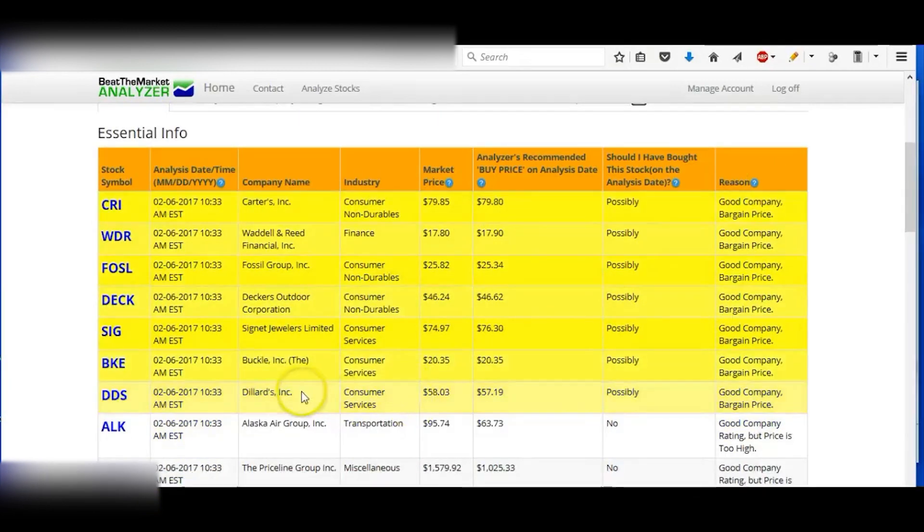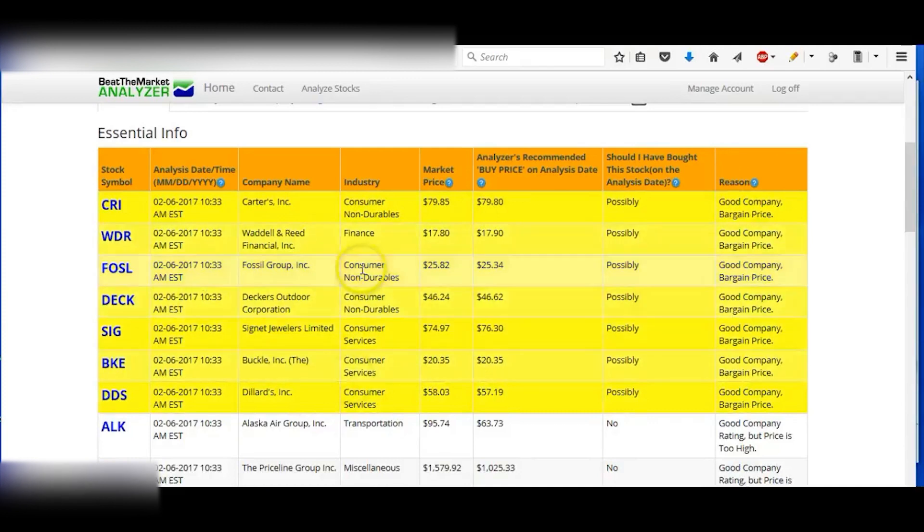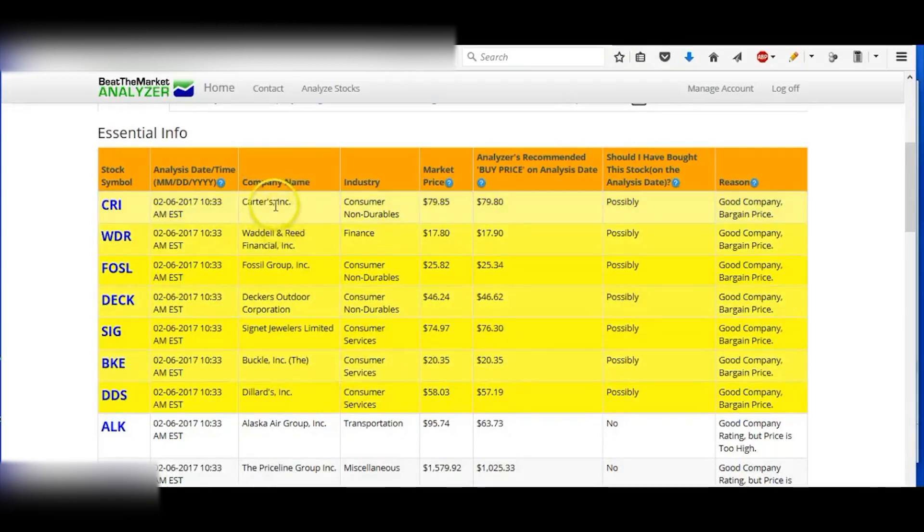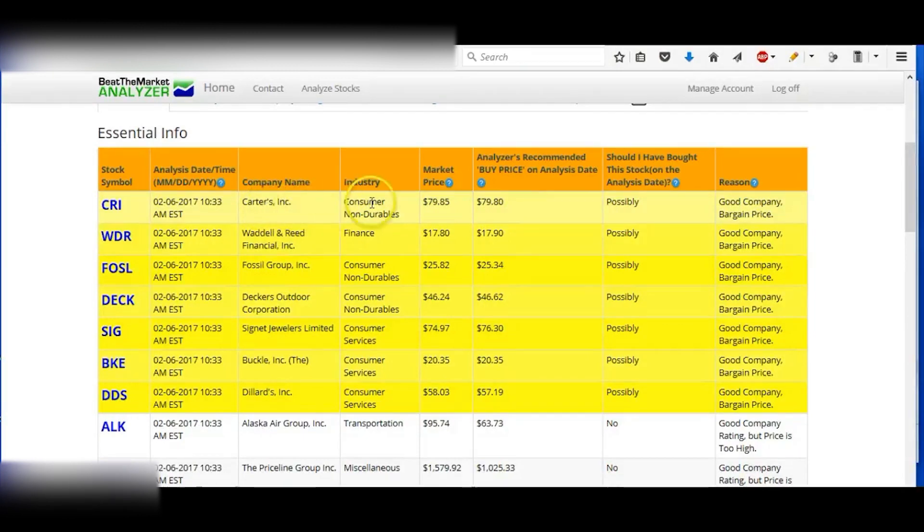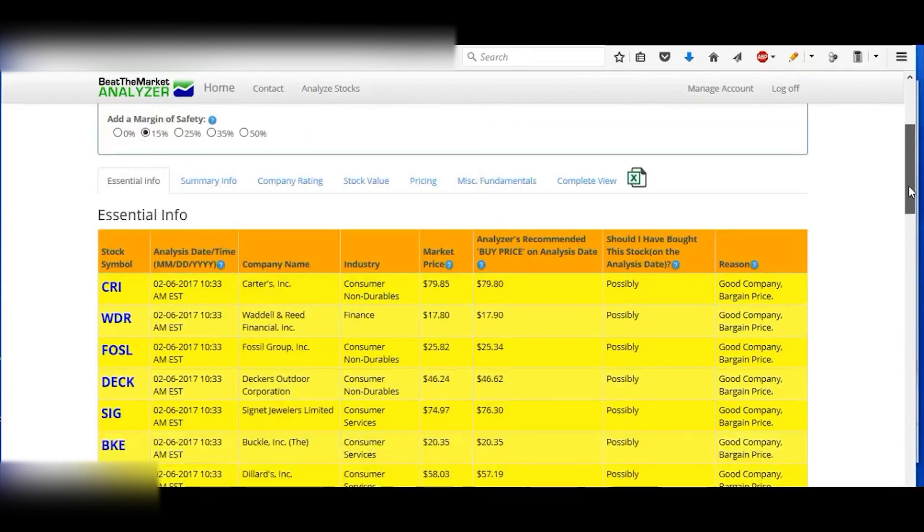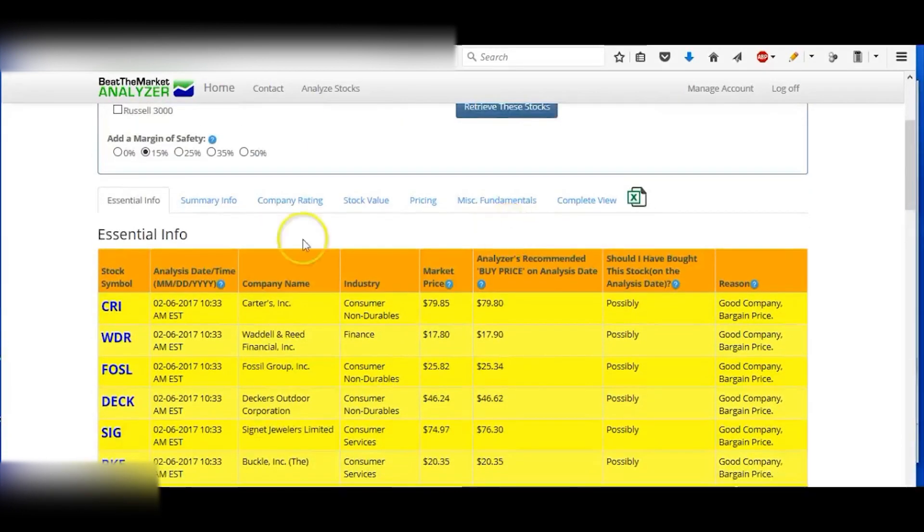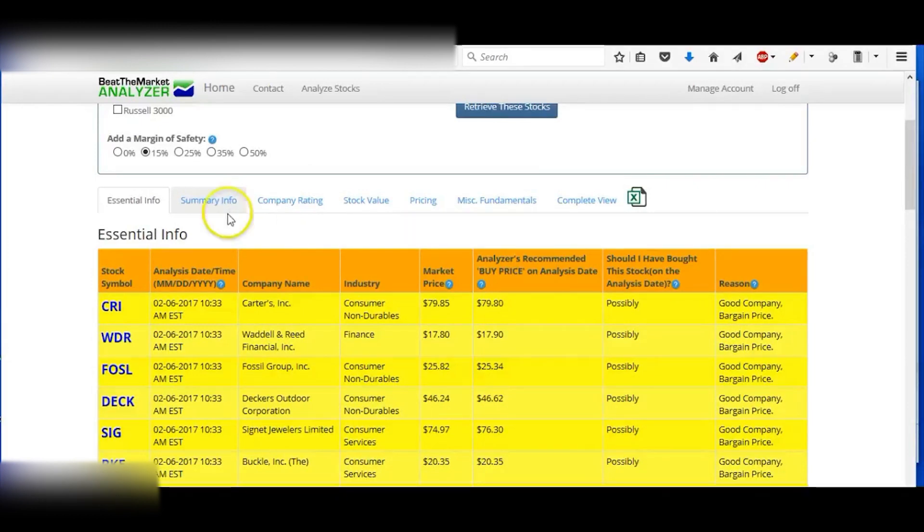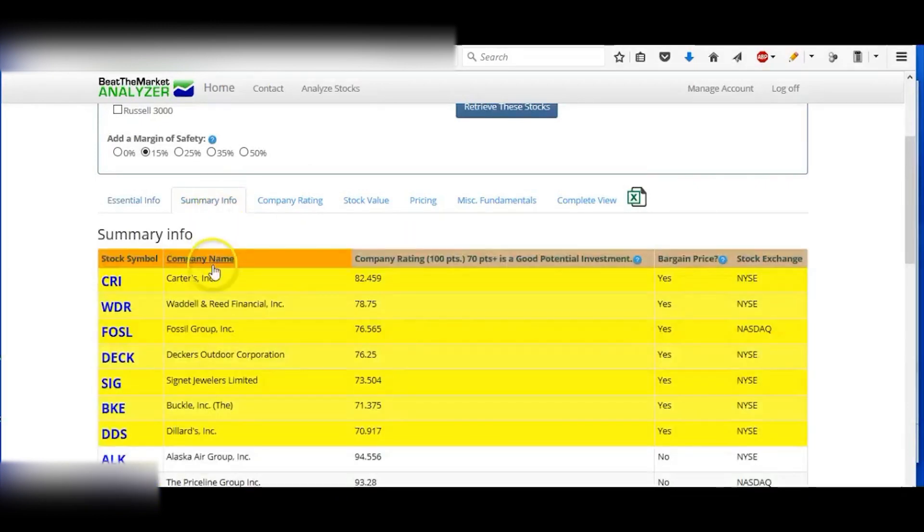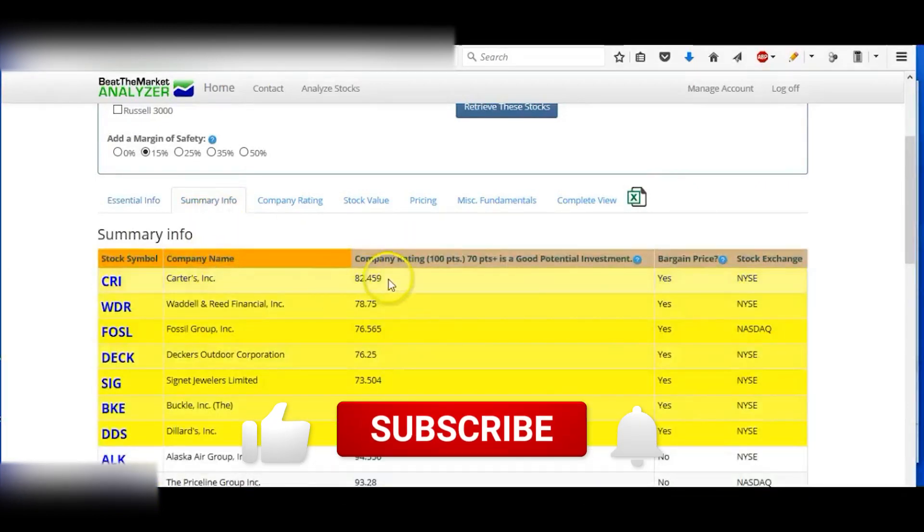And I have it already set at a 15% margin of safety. Go down and you can see which ones you like out of these. I actually like Carter's, and I know of this company. They sell baby clothes and children's clothes.